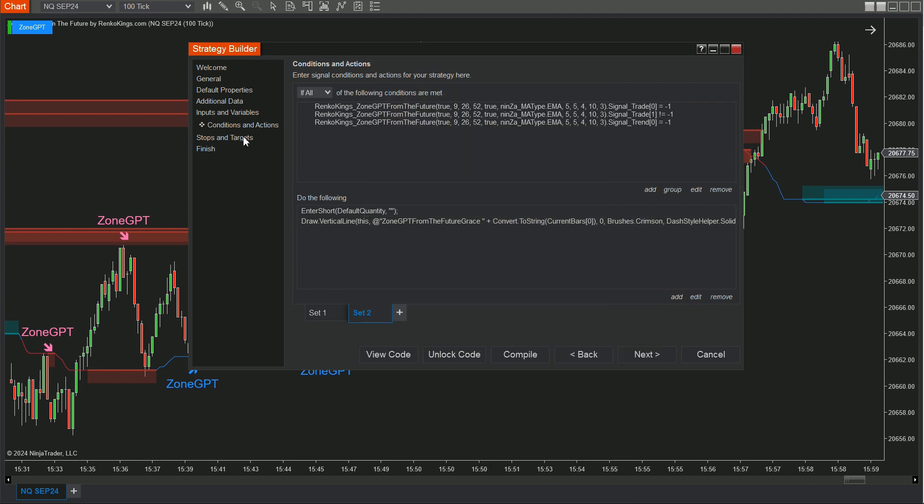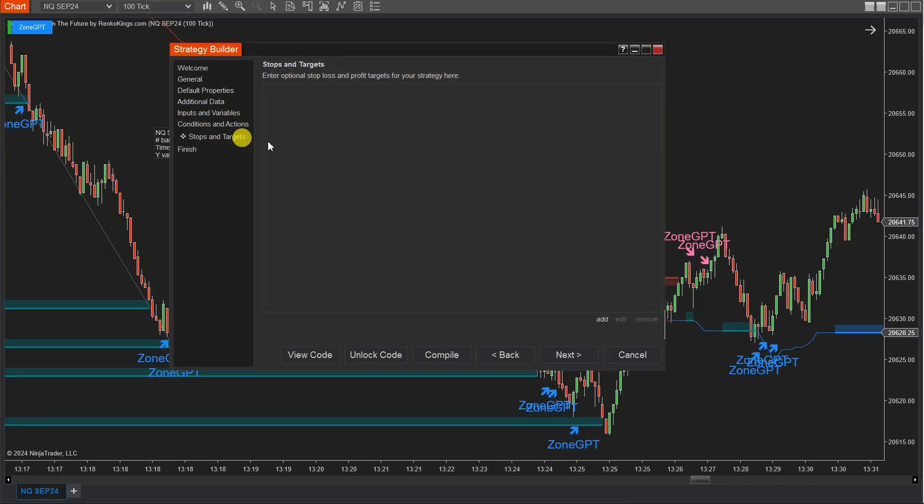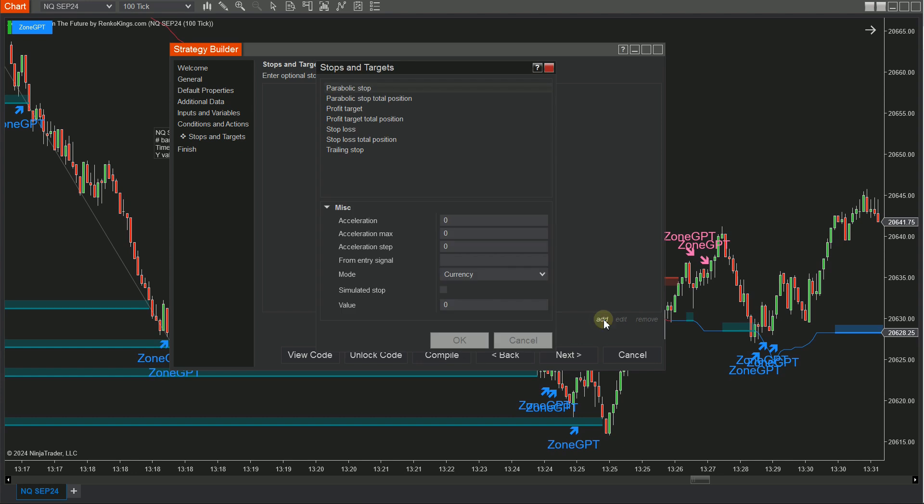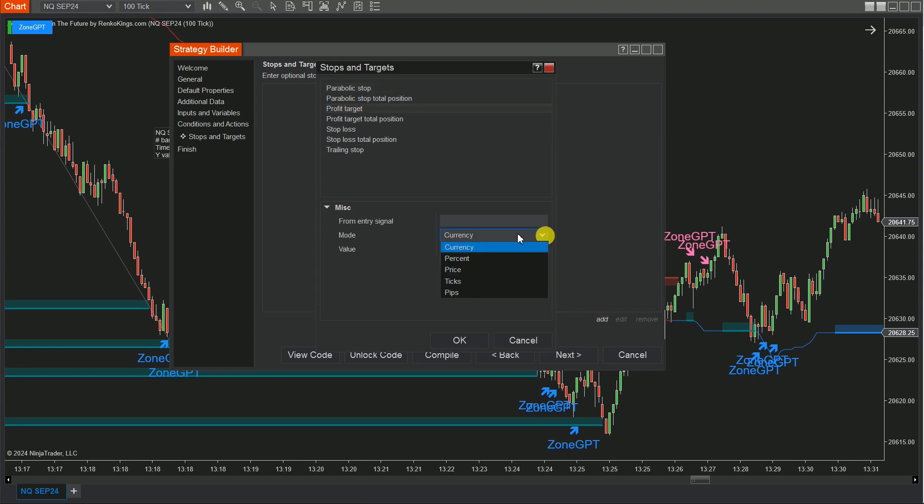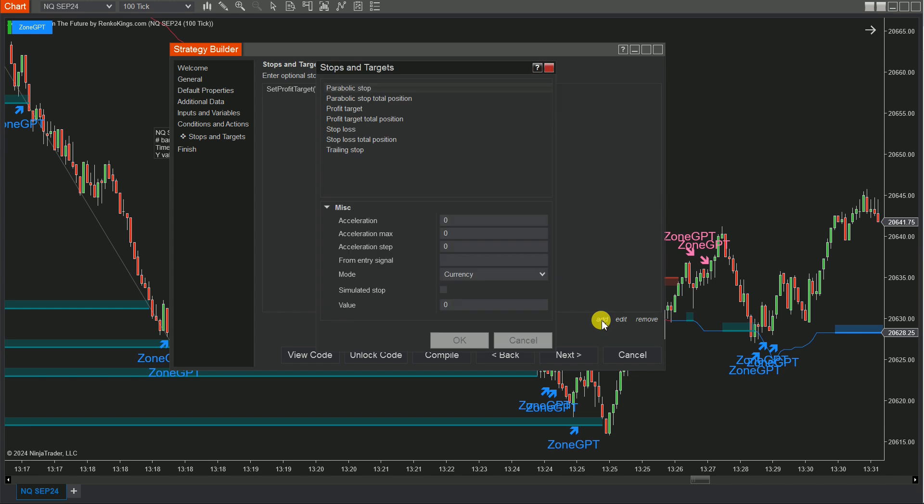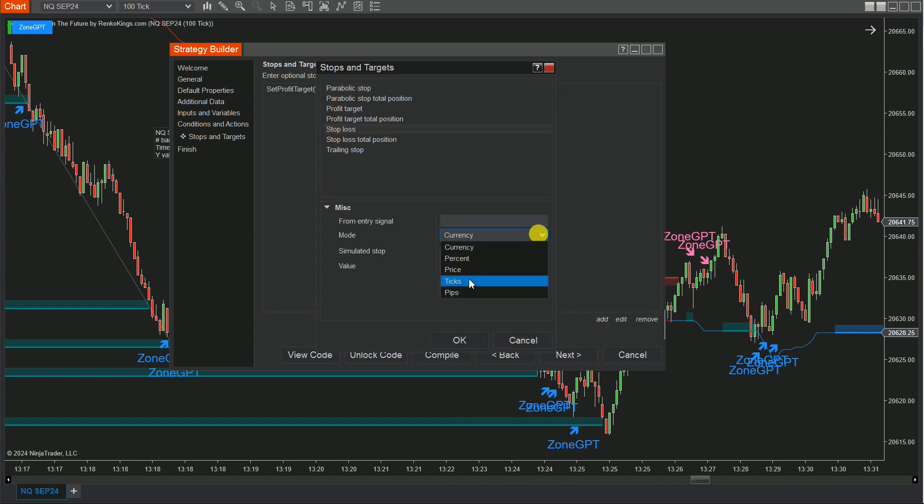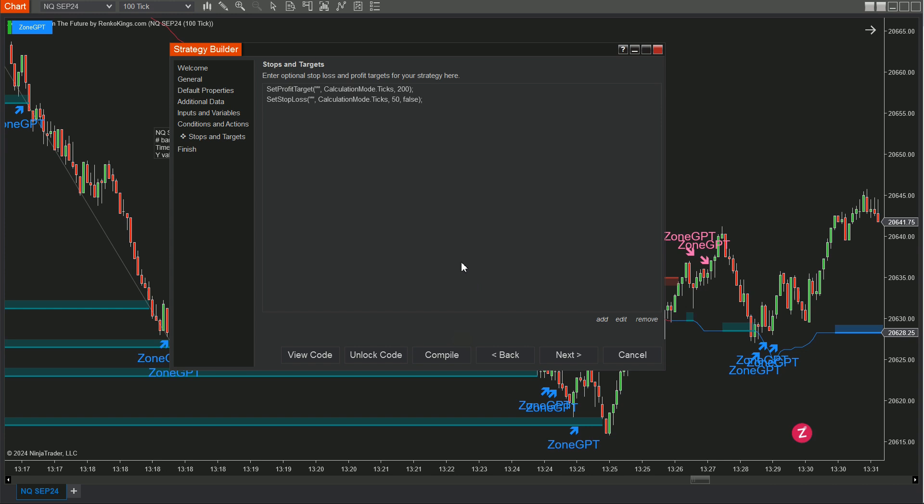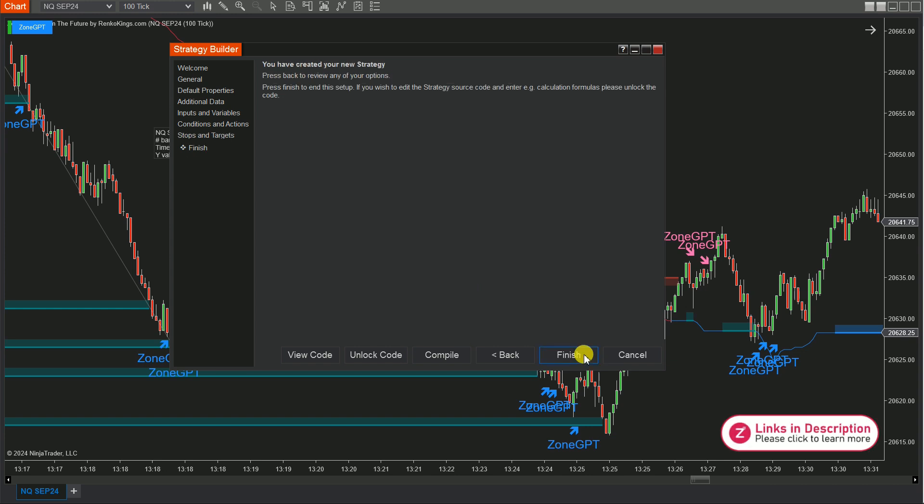Step 4: In the Stops and Targets section, click Add and choose Values for the Profit Target and Stop Loss. For this demonstration, we'll use Reference Values. You should determine appropriate take-profit and stop-loss levels based on your experience and market analysis. Once you've set everything up, click Finish. The Strategy Builder will close.